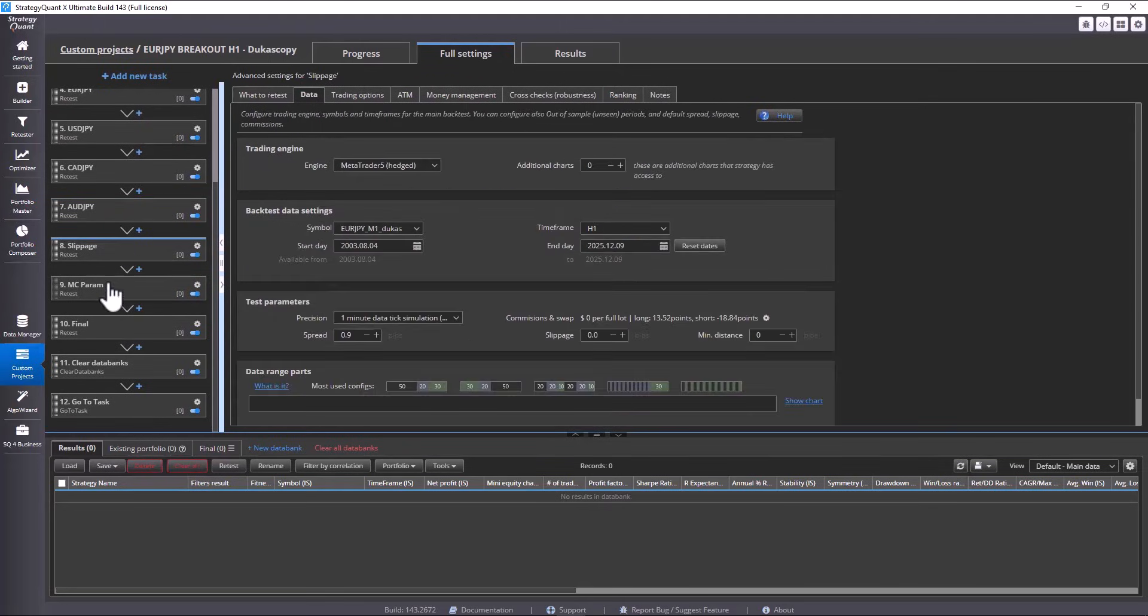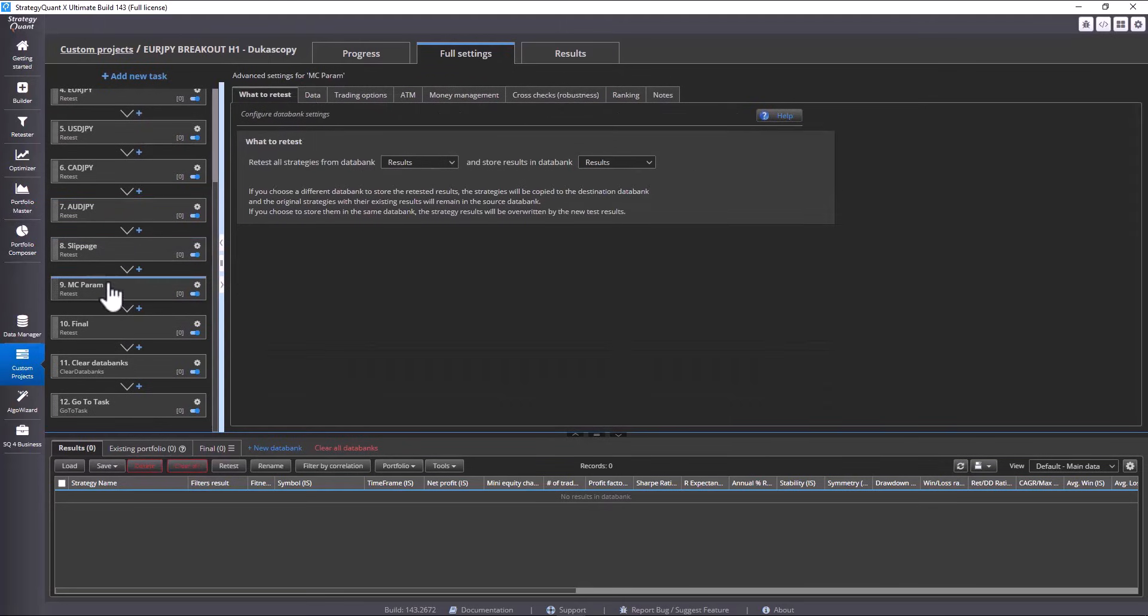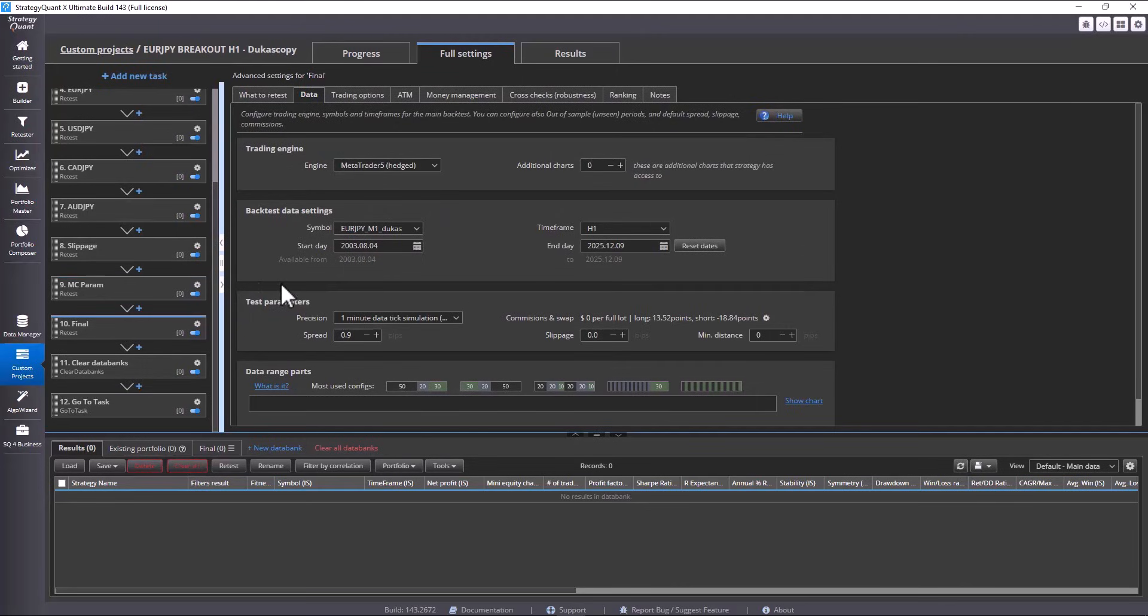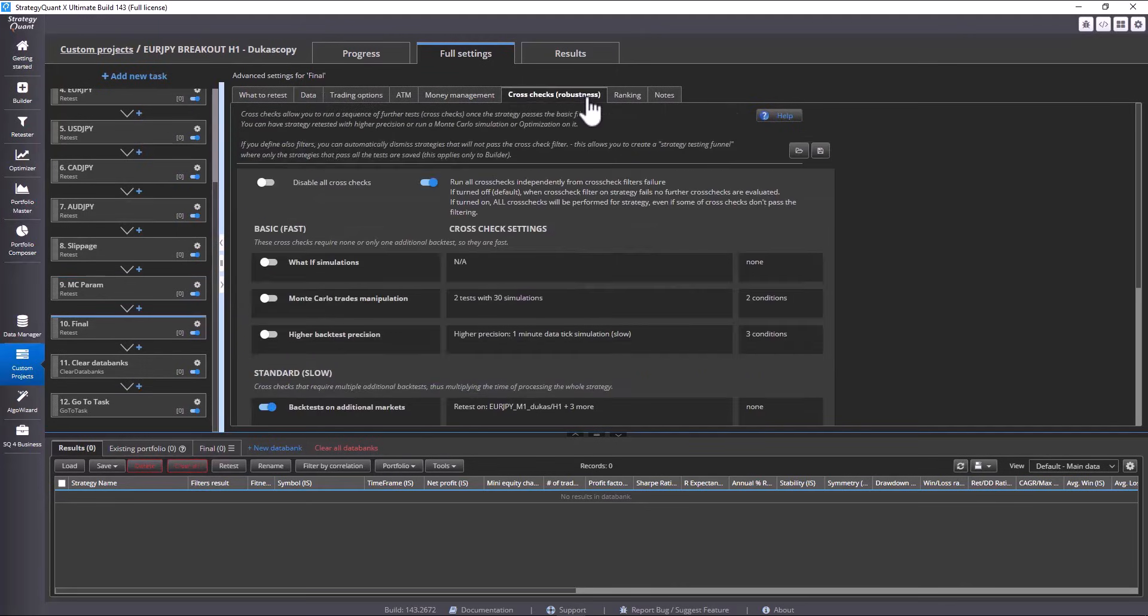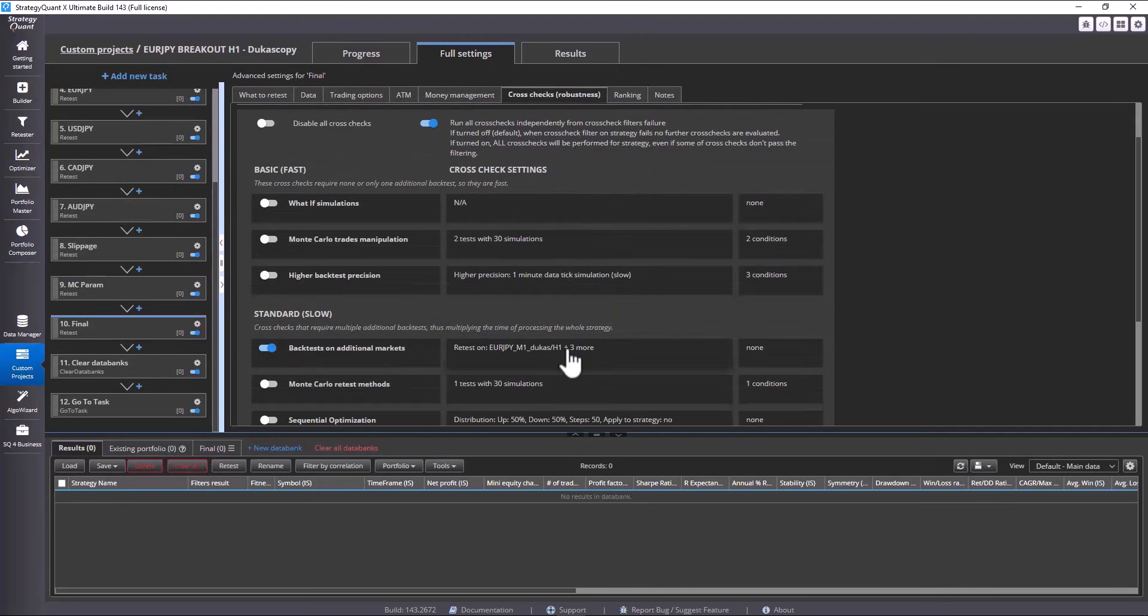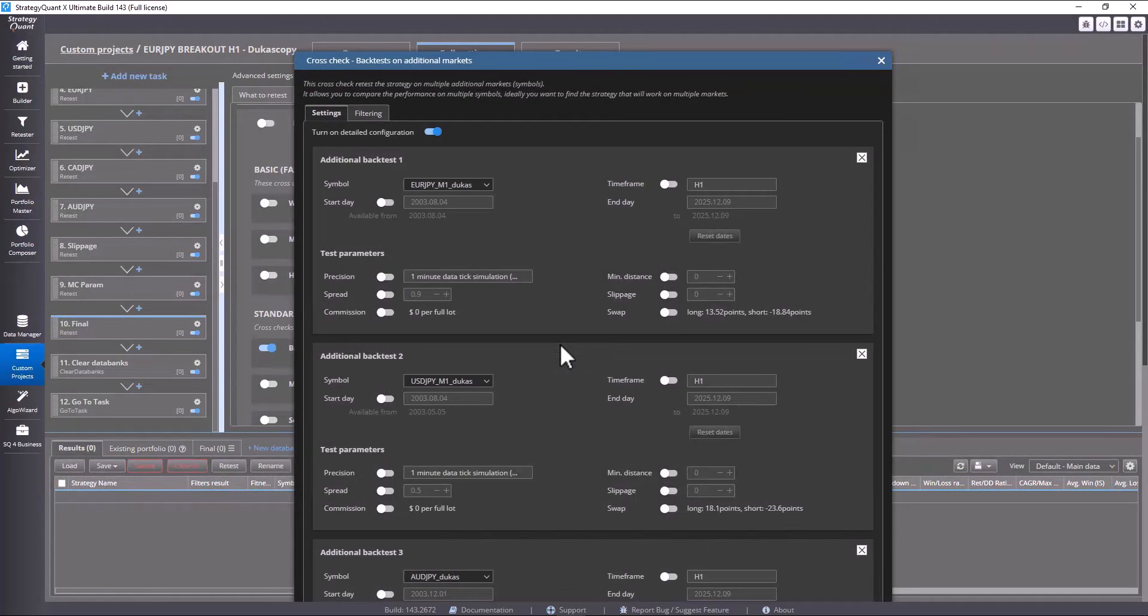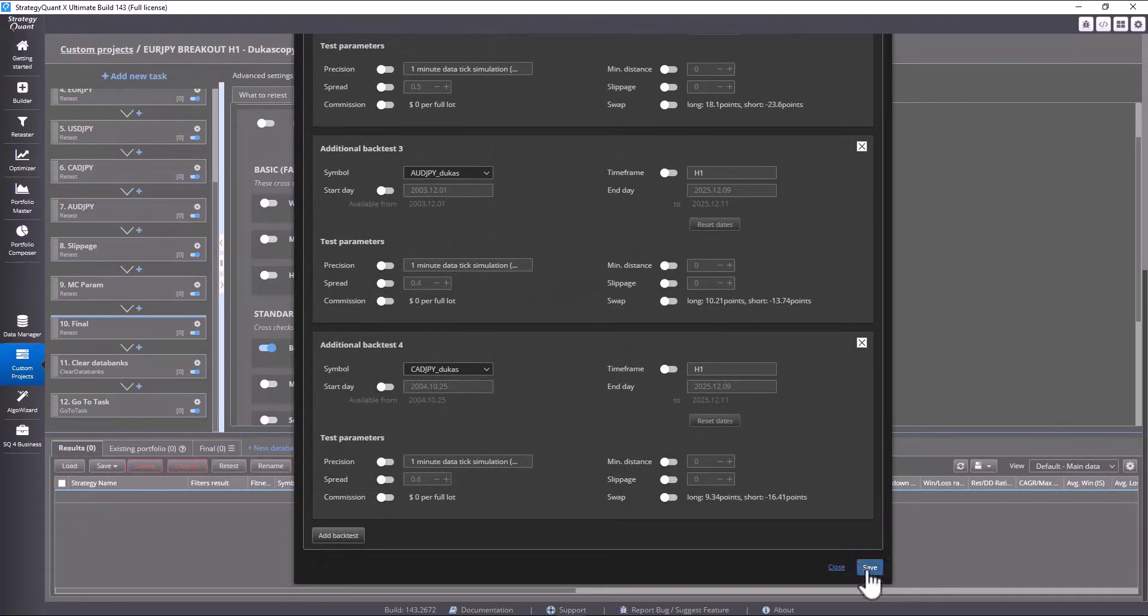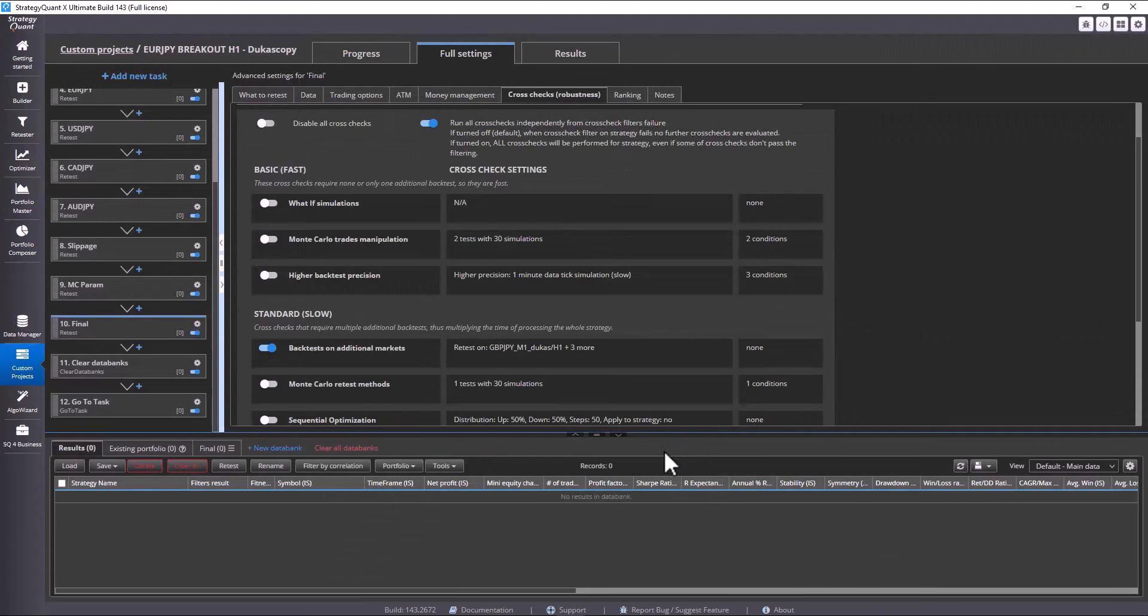Only in the last task, we change the symbol back to GBP JPY. This completes the list of symbols. And that's it.